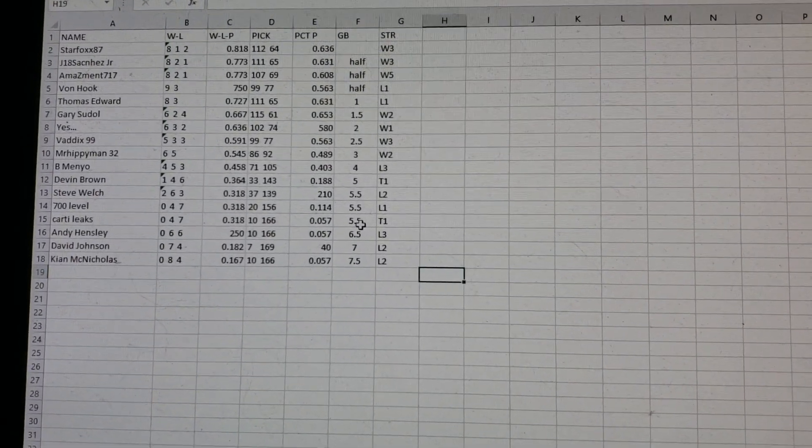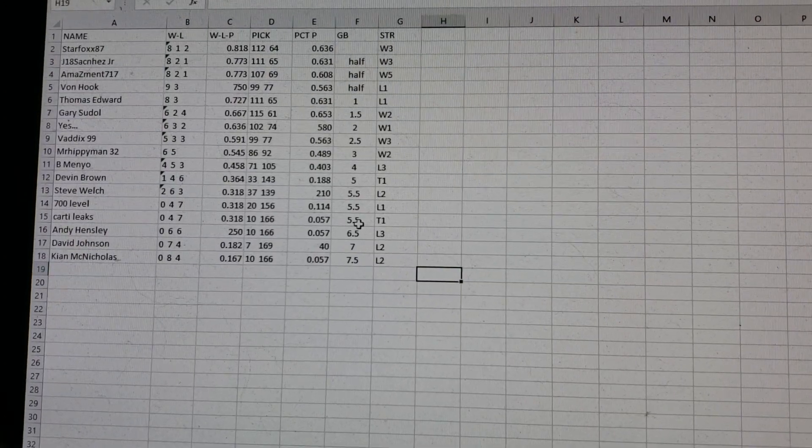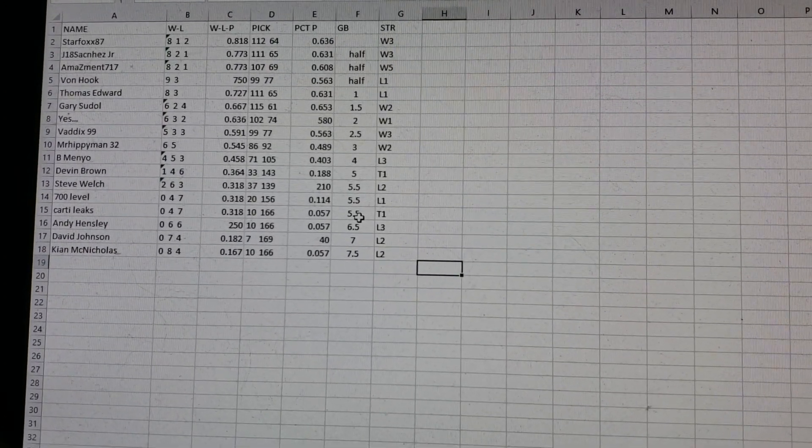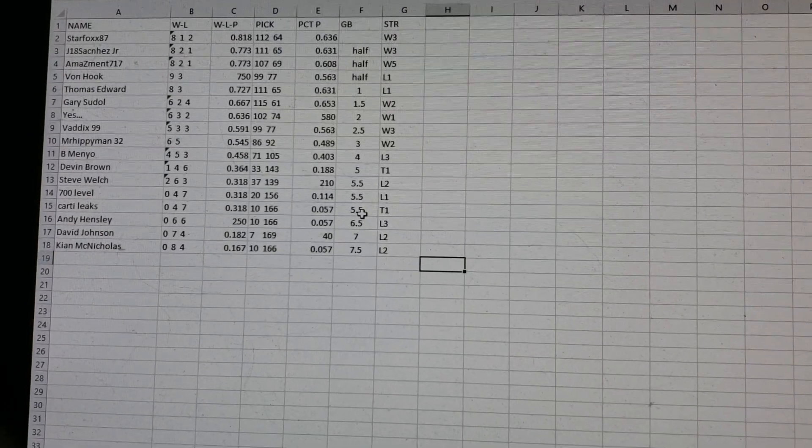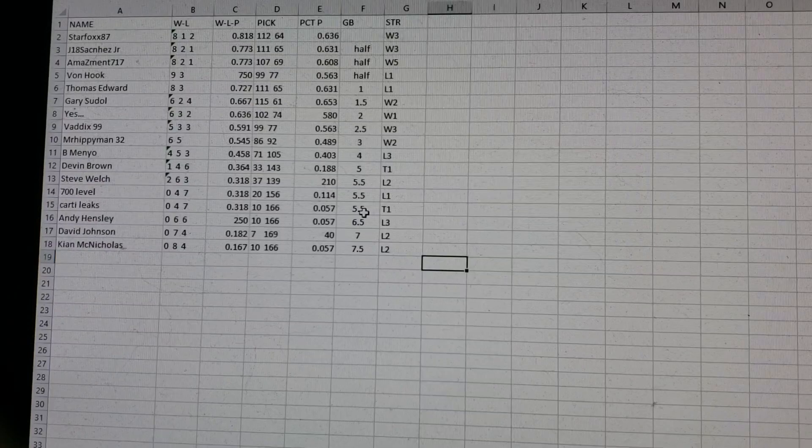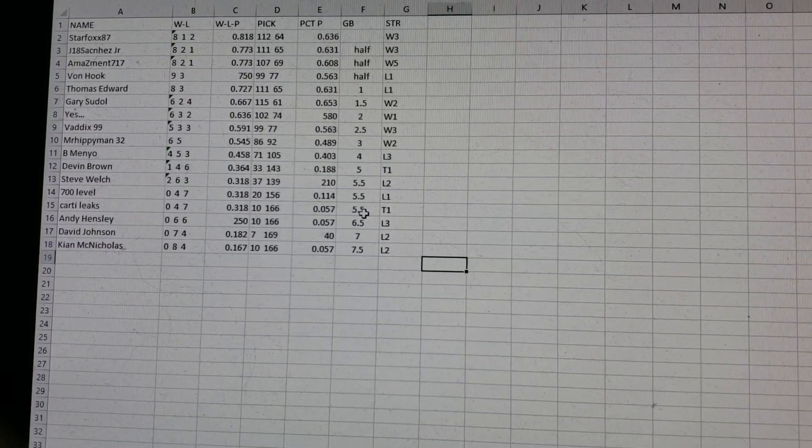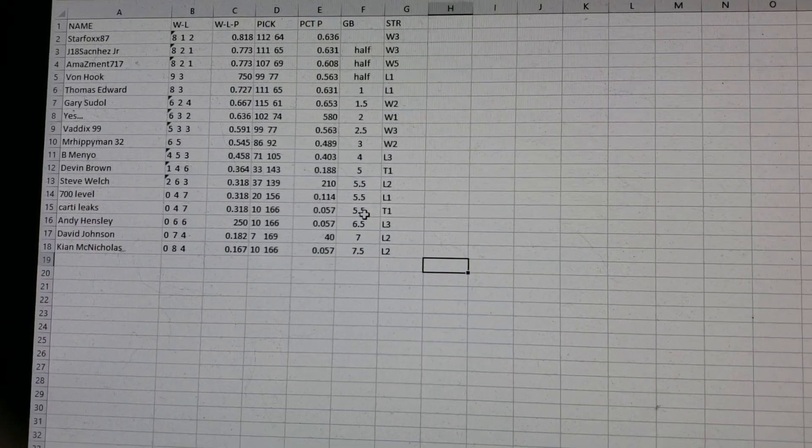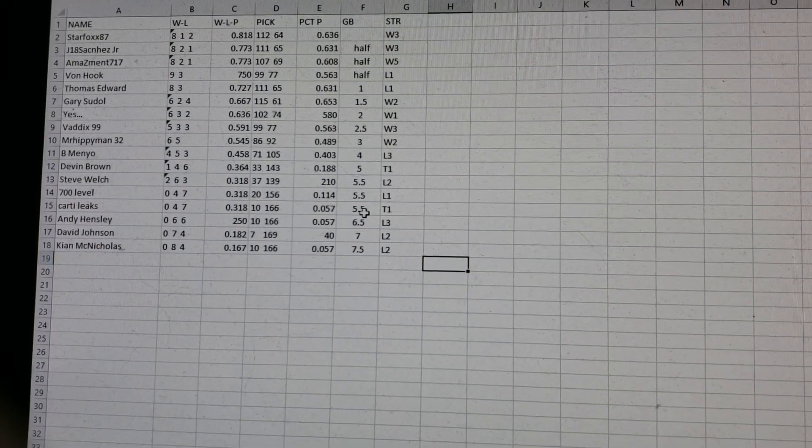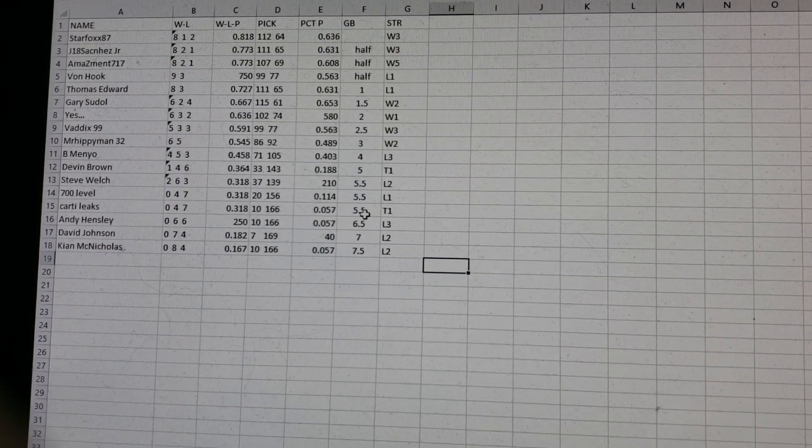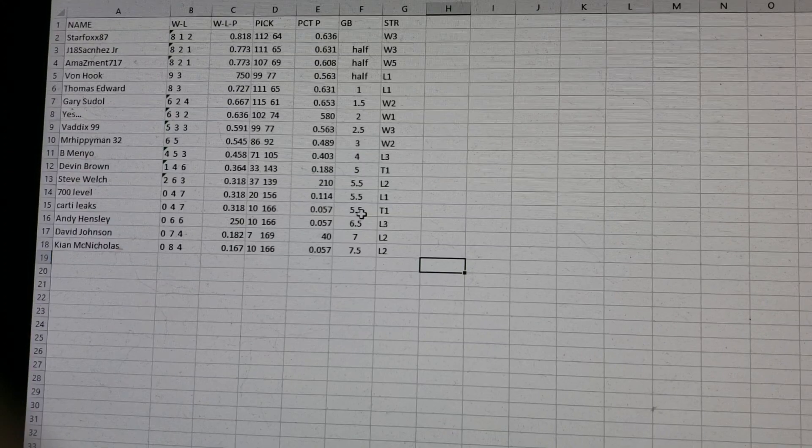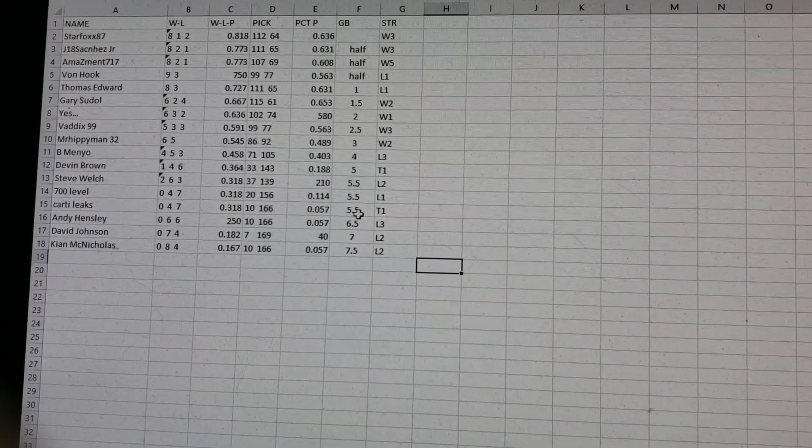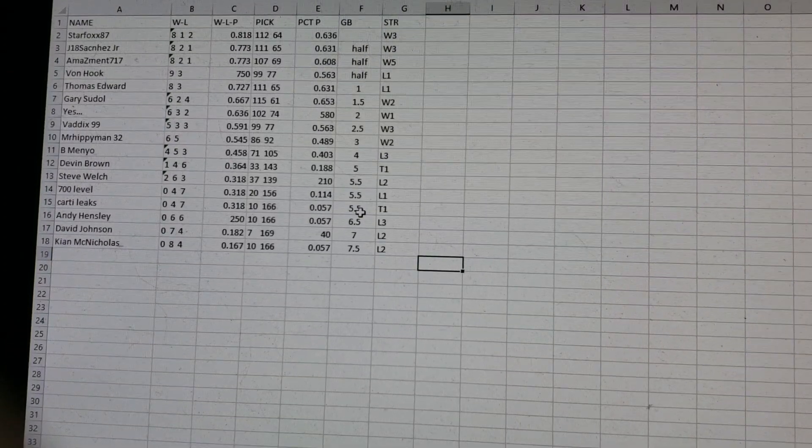Let's go to Division 1. Star Fox in first place. He's won three in a row. J.A.T. and Sanchez, Amazement, half game out. Amazement's won five in a row there. Don't look to this division for the best overall record. We're going to get to some goodies in a minute. Von Hook, half game out. Thomas Edward, a game out. Gary Soudel's only a game and a half out.